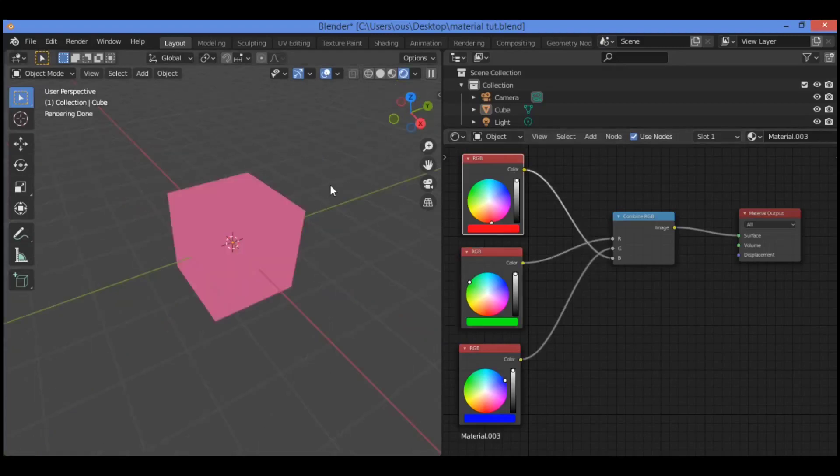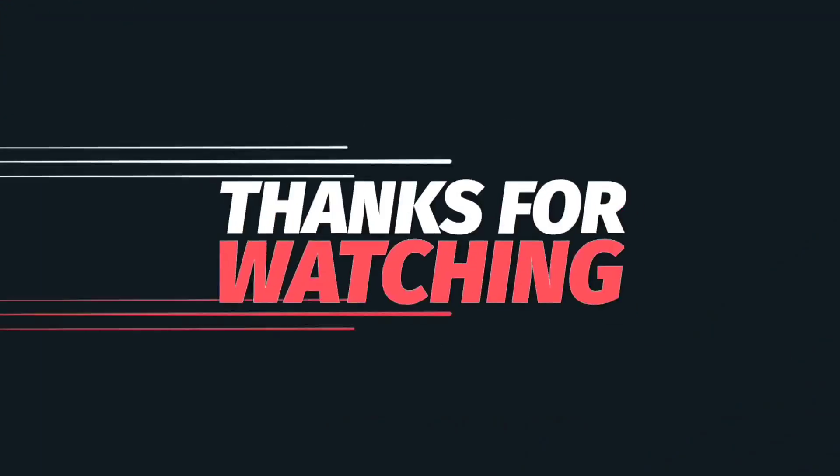And that's it for this tutorial. See you in the next tutorial. Thanks for watching.